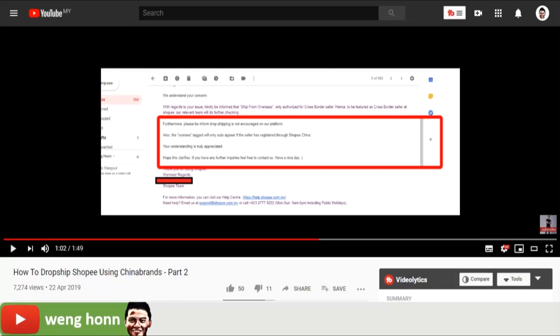You might ask, then how does actually China brands get to link with Shopee? Well, obviously China brands and Shopee both do not officially work together. It's just that China brands created the integrations based on Shopee API. API is used by software engineers to connect between two platforms.